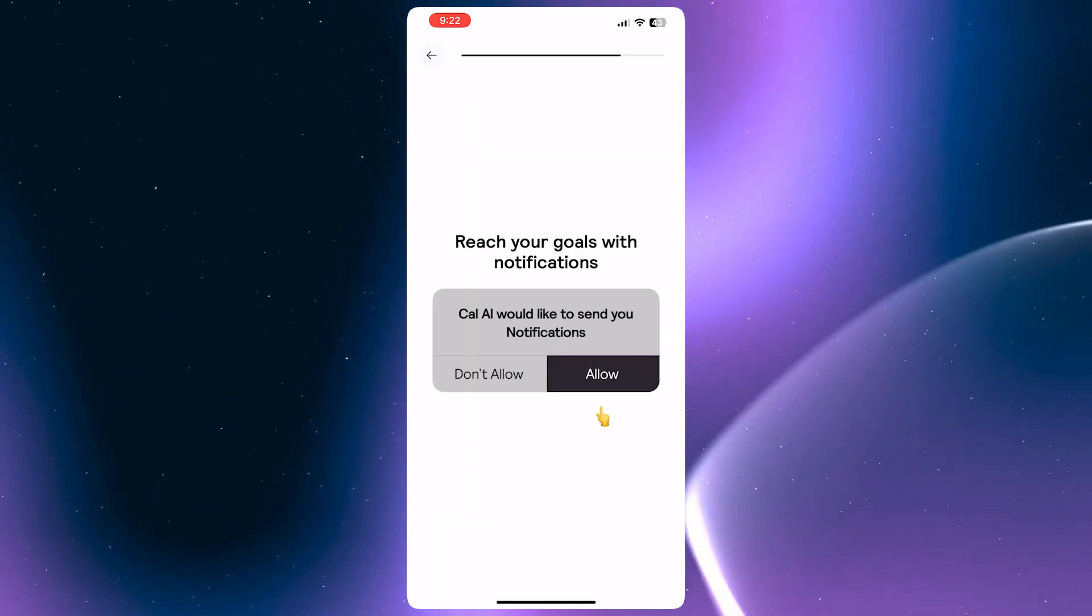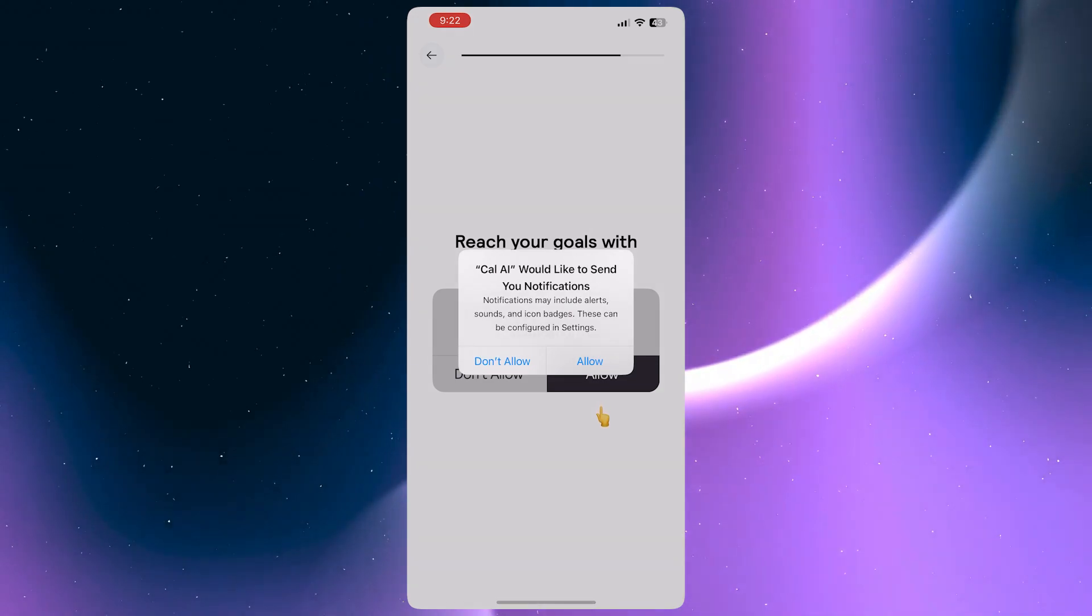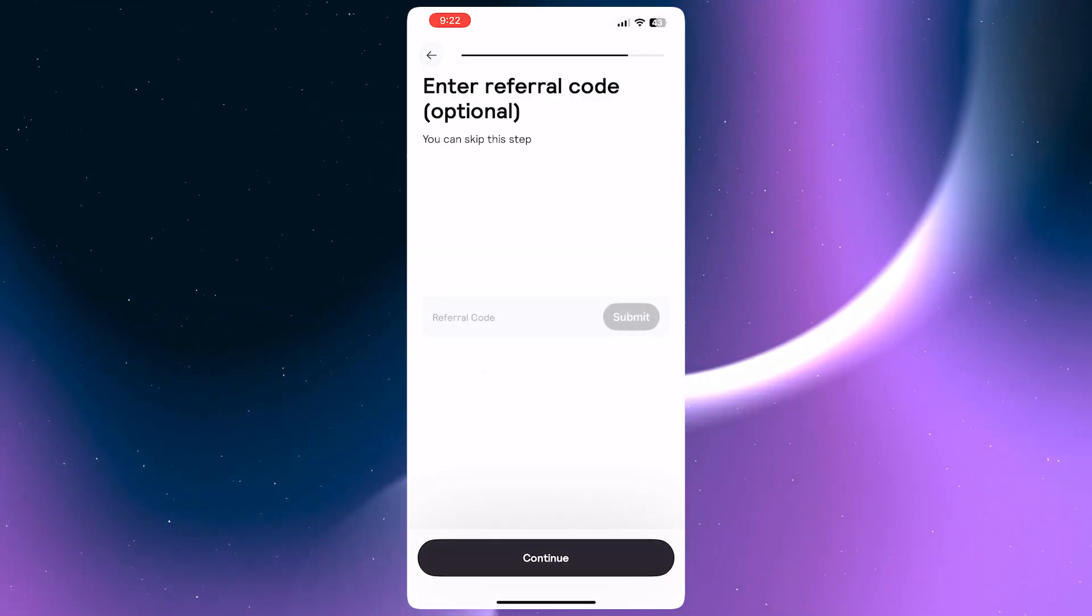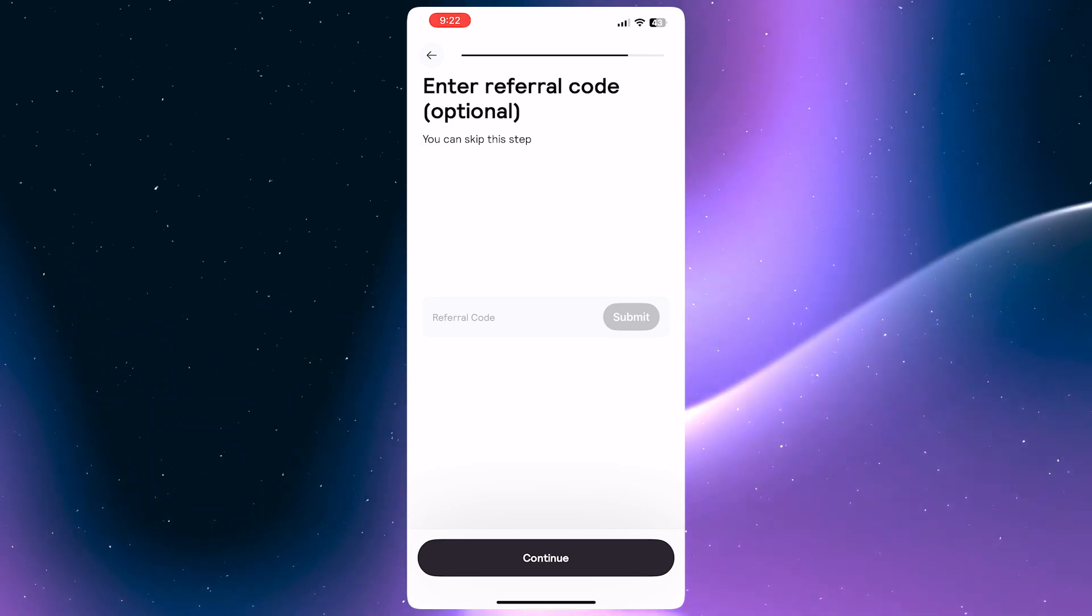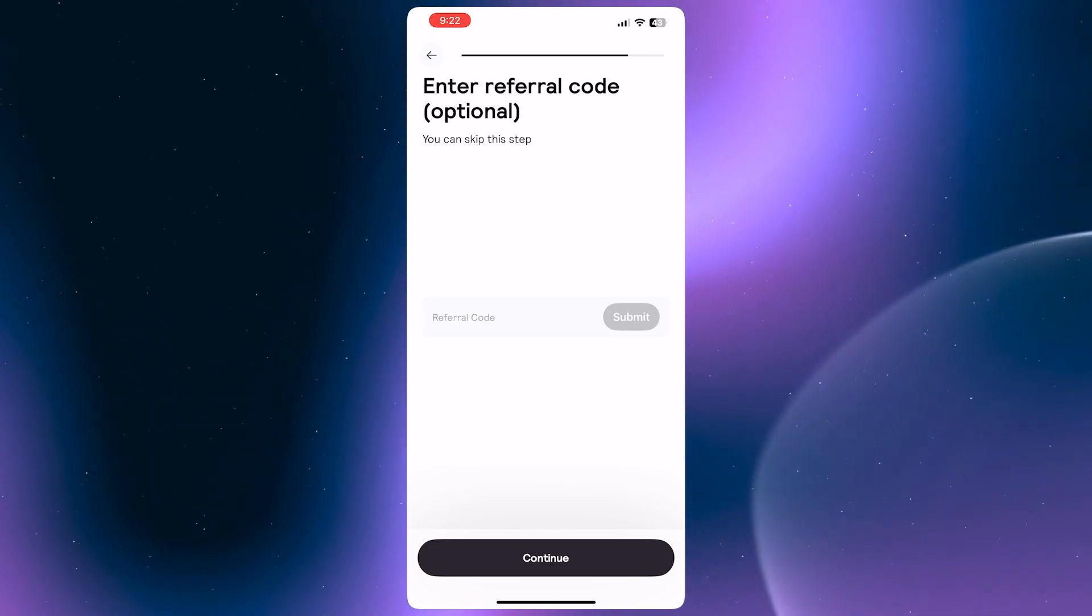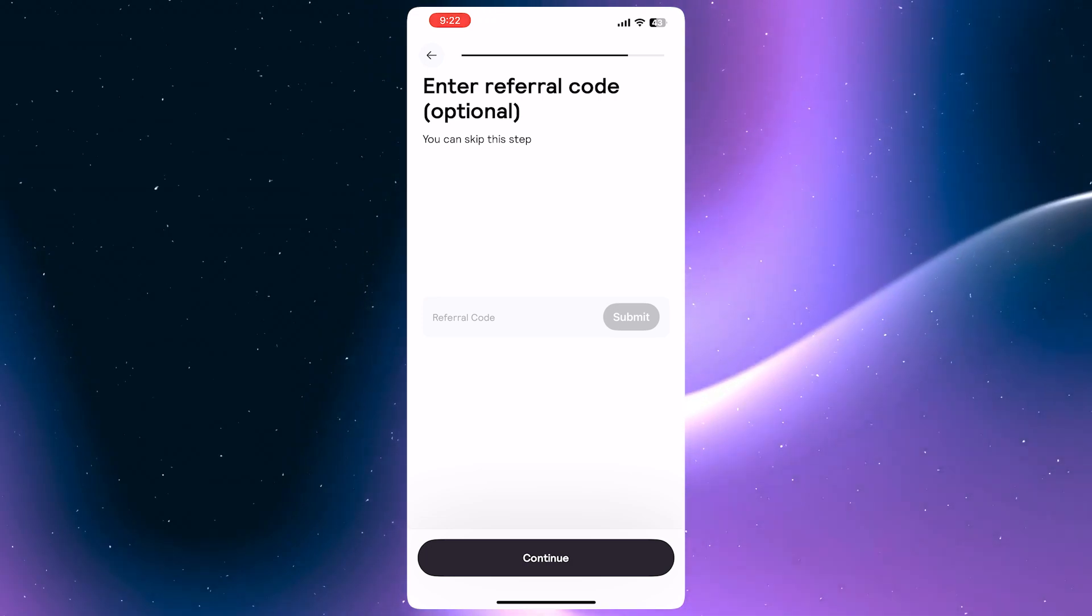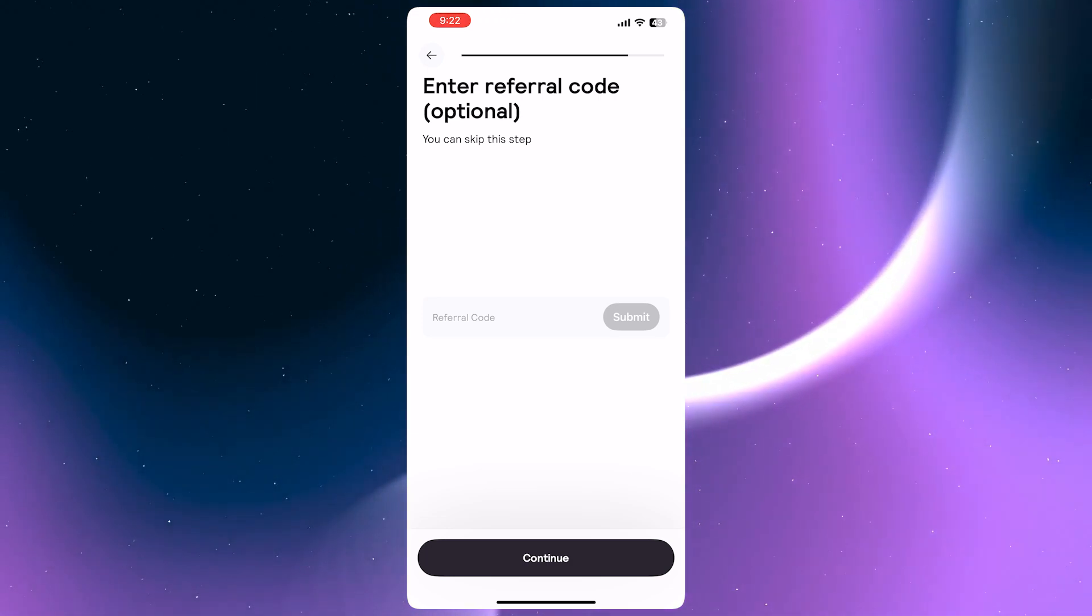As for this one, I recommend tapping on allow so that CalAI would be able to remind you on time, and you'd be able to be reminded in case you forgot about your lifestyle plan.